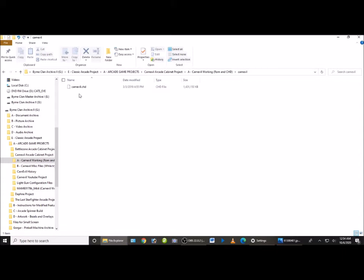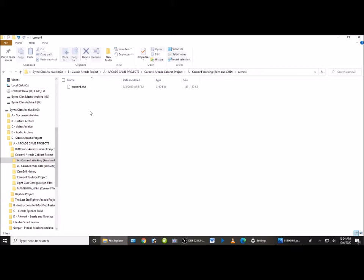As a note, just for anybody out there that finds it, there is an earlier version of this CHD file. The likelihood of you running across it and downloading it on accident is pretty rare, because usually if you go and you put in CHD for Carn Evil you're going to get the right version. But just to put it in your mind, there is an earlier version. That version will not work the way we're going to do this. So just to let you know that. I doubt you're going to find it. So once you have that, then let's put this puzzle together and you guys could start playing this game.